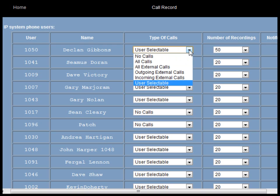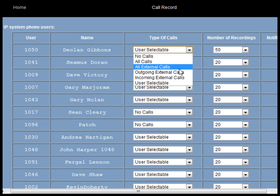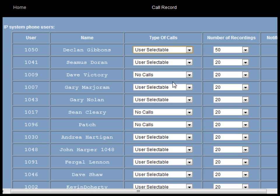The dropdown menu shows the type of calls that can be recorded: all calls, all external calls, outgoing external calls, incoming external calls, or user selectable. If we pick user selectable, the user can select on a call-by-call basis whether they want to record the call or portions of the call.